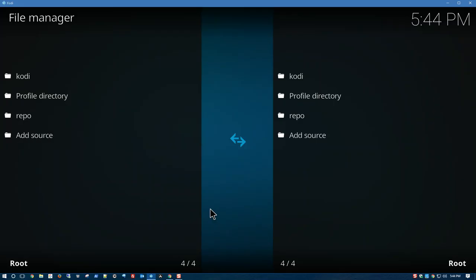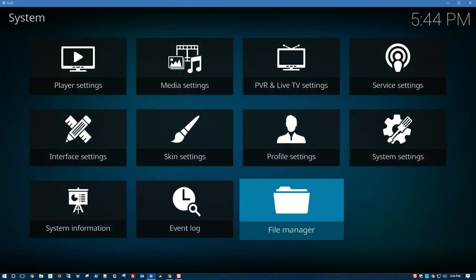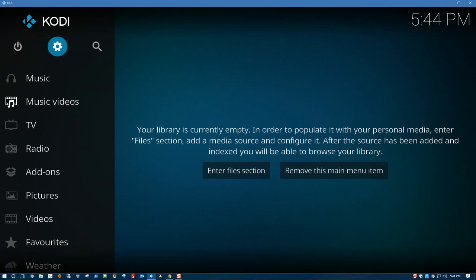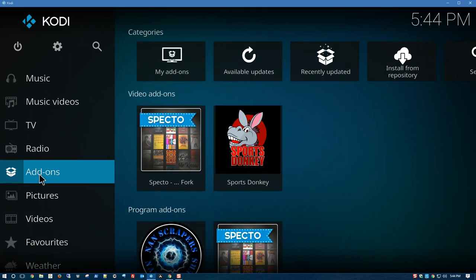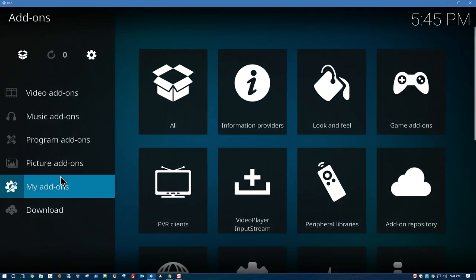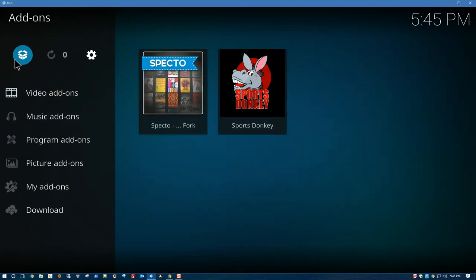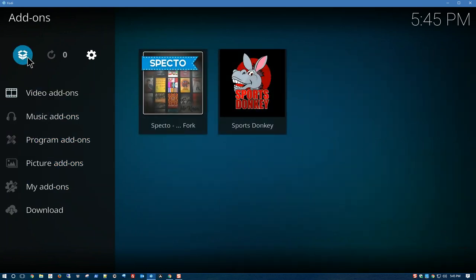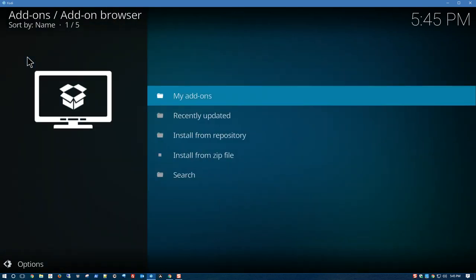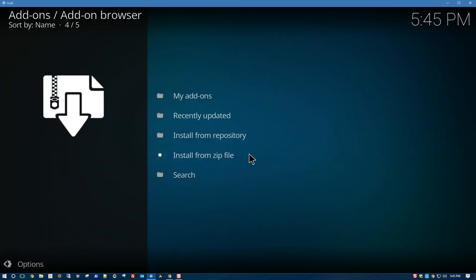I'm going to go back by clicking on Backspace. Backspace again. Now we're going to look for Add-ons, which is here. Click on that. We're going to click on this open box logo up here. We're going to install from zip file.